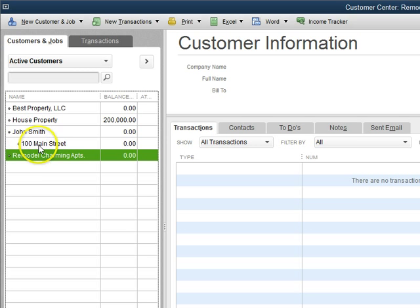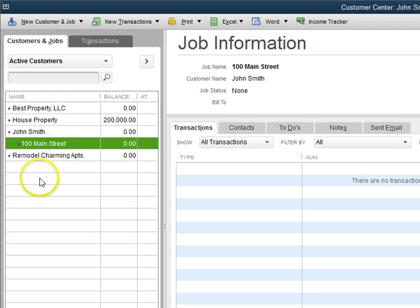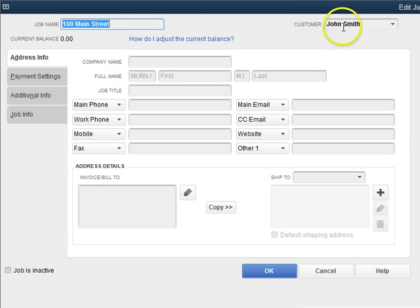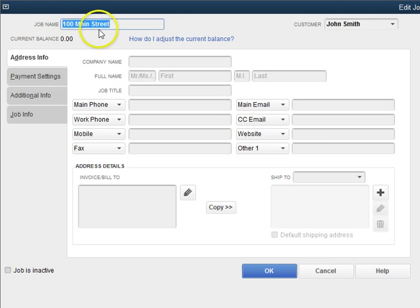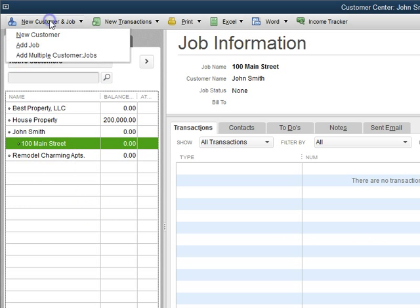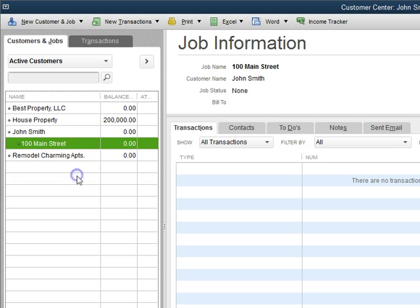Like John Smith has a job that we're doing at 100 Main Street. If we click on this job, you can see the customer is John Smith and the job name is 100 Main Street. So sometimes it happens that we just do new customer and then realize that it actually needs to be a job.